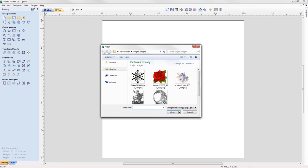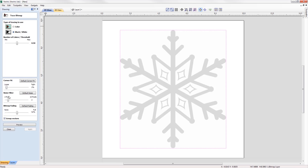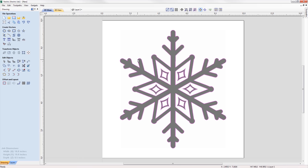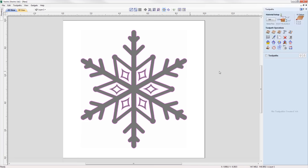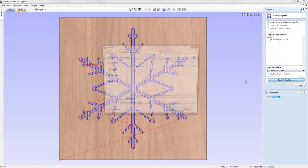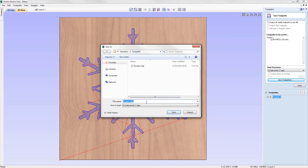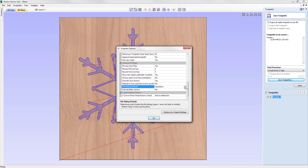Once you've initially saved or imported items from a location, the software will remember it for future use. For example, you can import images from a pictures folder, export vectors to a vectors folder, and save toolpaths to a predefined toolpath location, giving you complete control over where things are saved for a more organized and efficient workflow. Alternatively, you can choose to always open file dialogs in the folder of the current project.